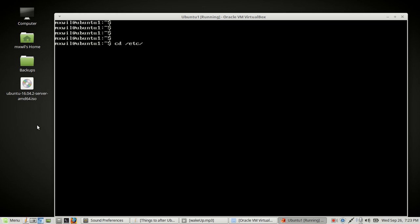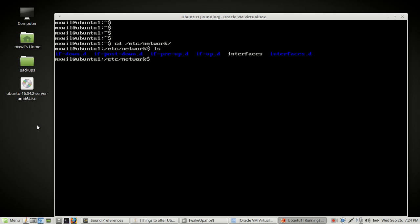Use cd to change the directory to /etc/network — press Tab to autocomplete, then press enter. If we do an ls we should find the file we're looking for, which is named 'interfaces.' Do an ls, press enter, and as you can see in white that is our file — it says 'interfaces.'